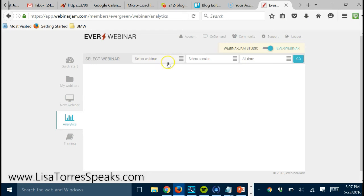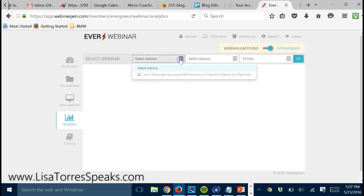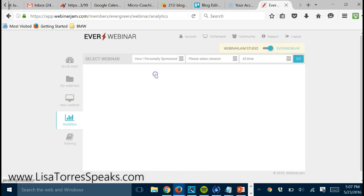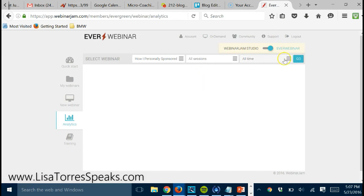For example, if I wanted to know how many people registered for let's say tonight's webinar at 9 p.m. Eastern Time, all I have to do is click here, choose my webinar, all sessions, and then right here I'm going to pick, well, actually excuse me, I'm going to choose the 9 p.m. webinar to see how many people registered for that one today.